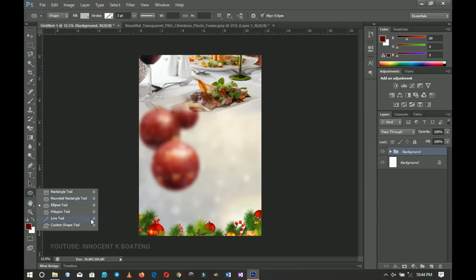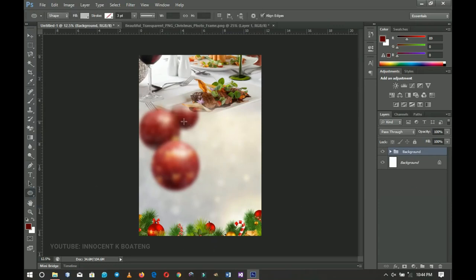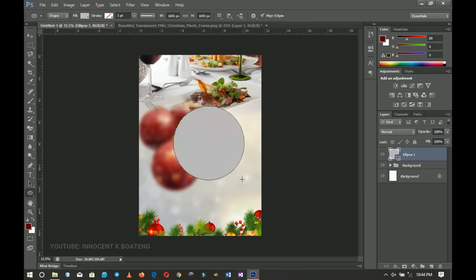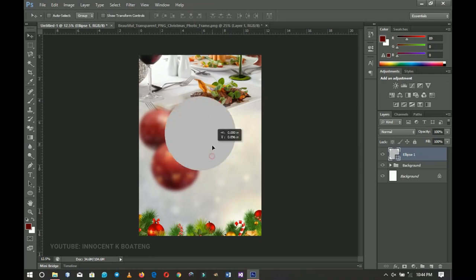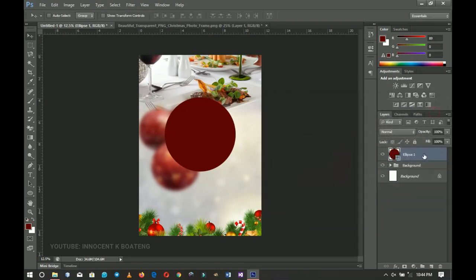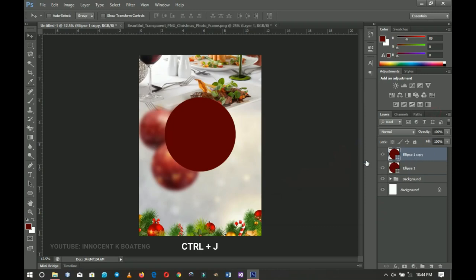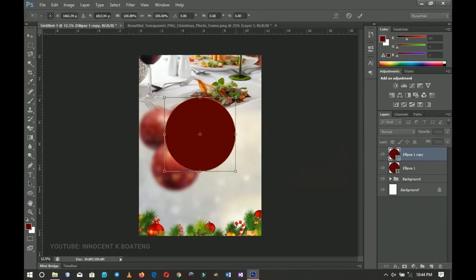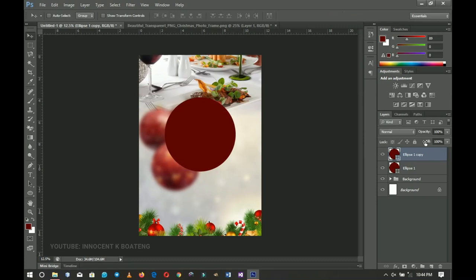Next I'll select my Ellipse tool — the circle tool — hold Shift and draw a perfect circle. I'll press Ctrl+A, center it horizontally, and position it somewhere around here. I'll double-click the thumbnail to pick a specific color using the hex code, click OK, then press Ctrl+J to duplicate it and Ctrl+T to transform it down a little bit.